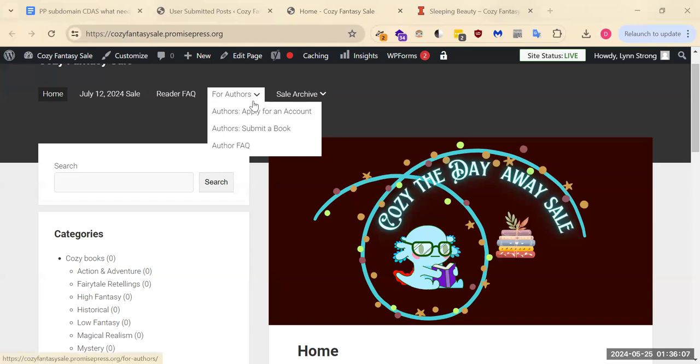I'm assuming we've gotten through this, you're all logged in. It says Howdy, your name up there in the corner. Now we're ready to submit a book.